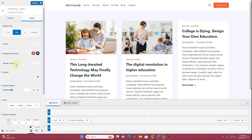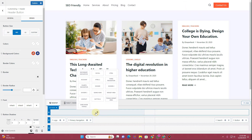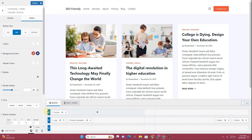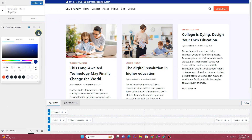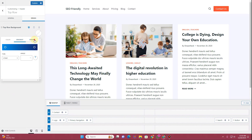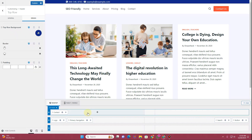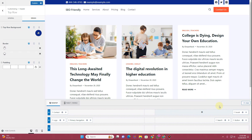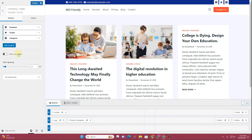Now we need a top header. Click the plus icon and add the Contact widget. Because there's no background color the widget text is white and not visible, so click the gear icon and select a background color — I'll use blue. Next, in the very right container of the top header add Social media icons by clicking the plus icon and choosing Social.